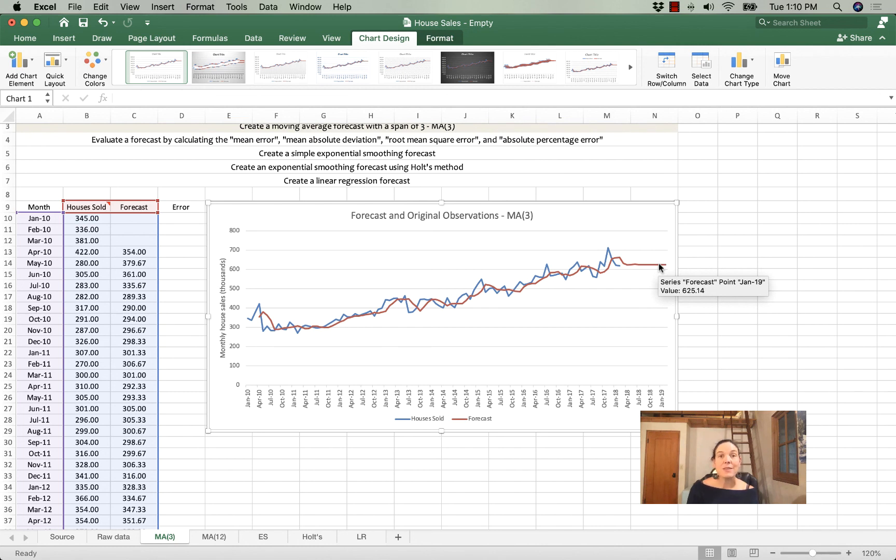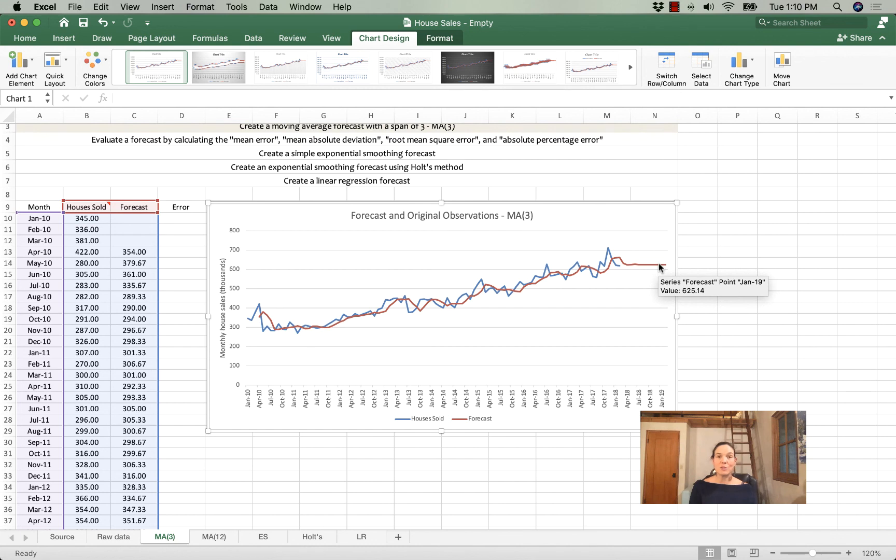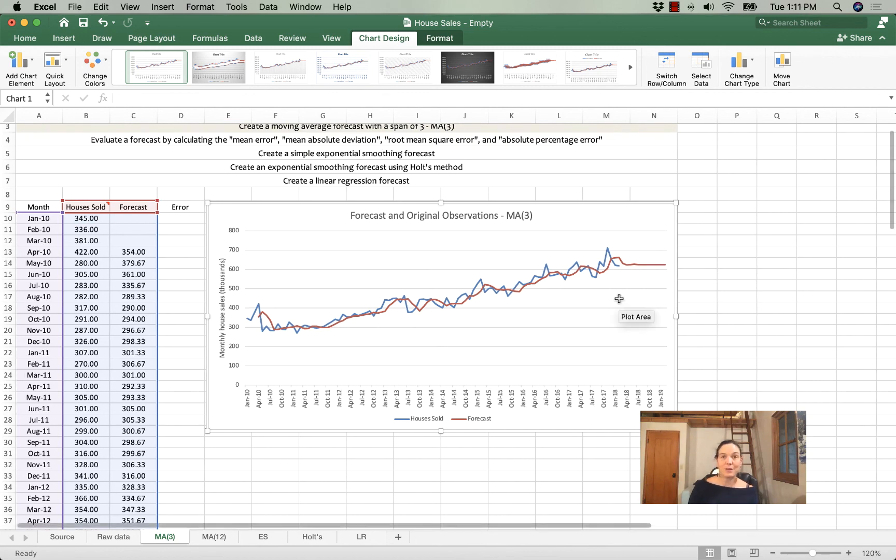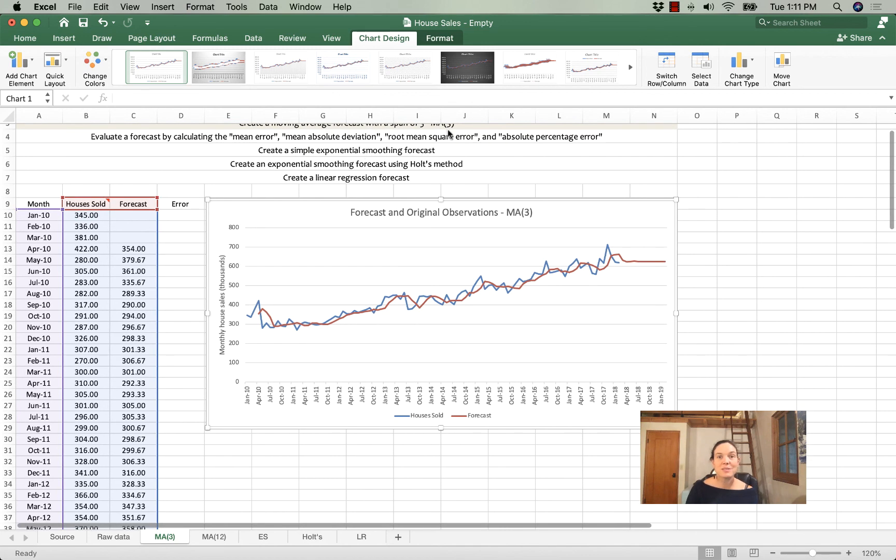In the next video, we'll talk about calculating the errors, the mean error, the mean absolute deviation, the root mean squared error, and the mean average percentage error so that we can really quantify the ways in which a forecast does and doesn't work well on historical data and estimate which will work best in the future. All right. Happy calculating and I'll see you in the next video.